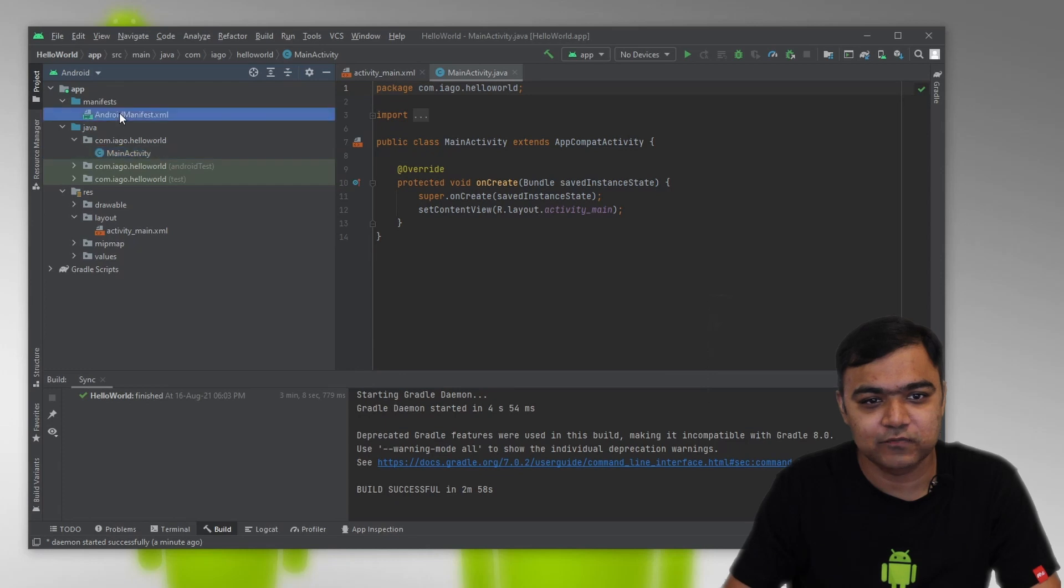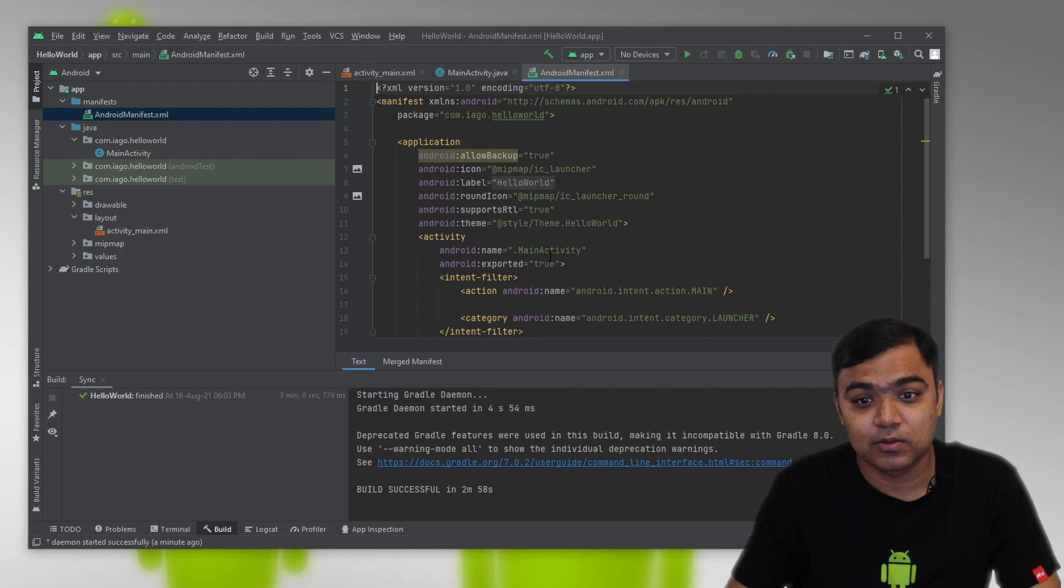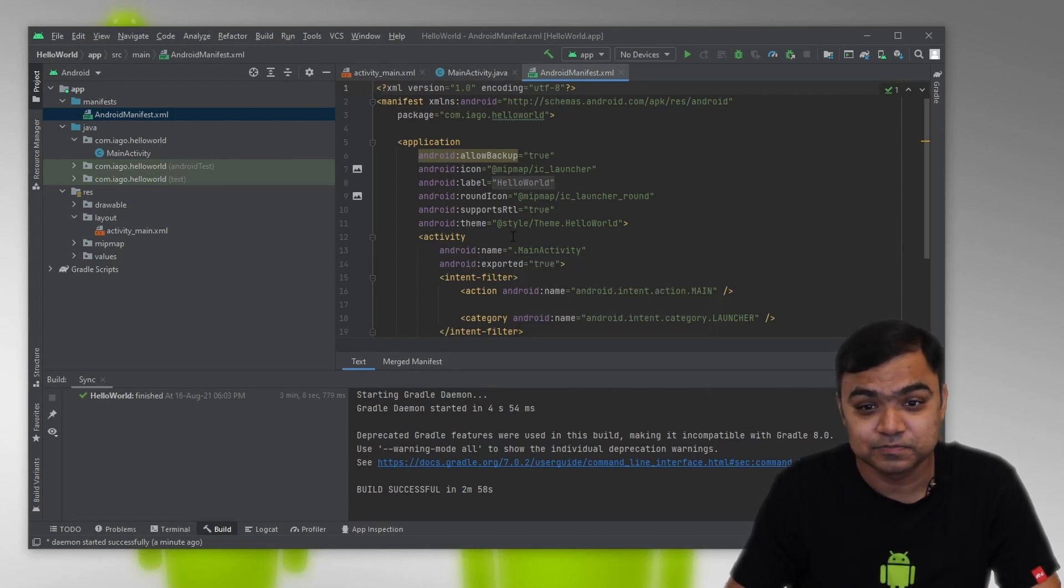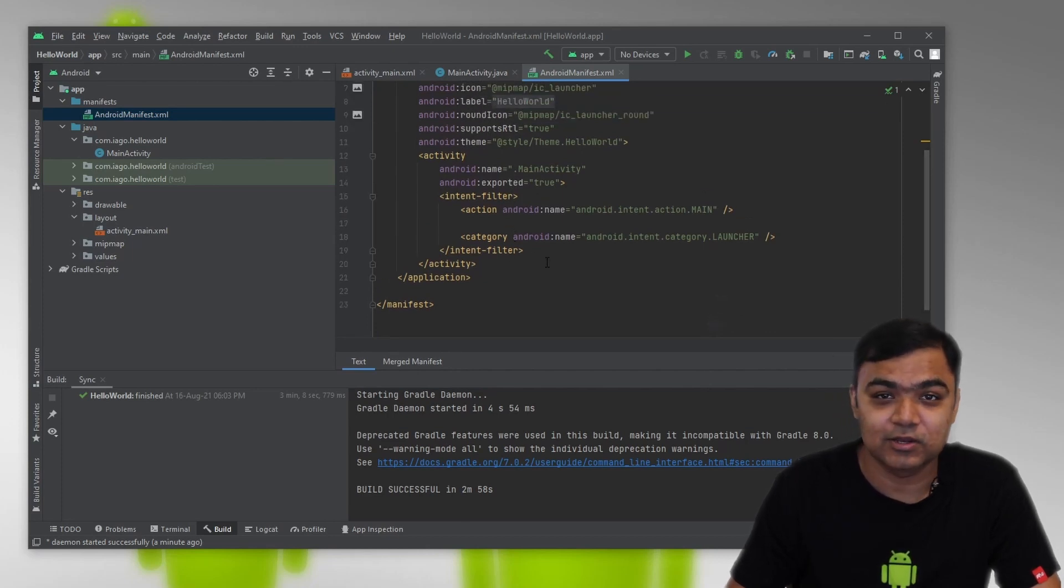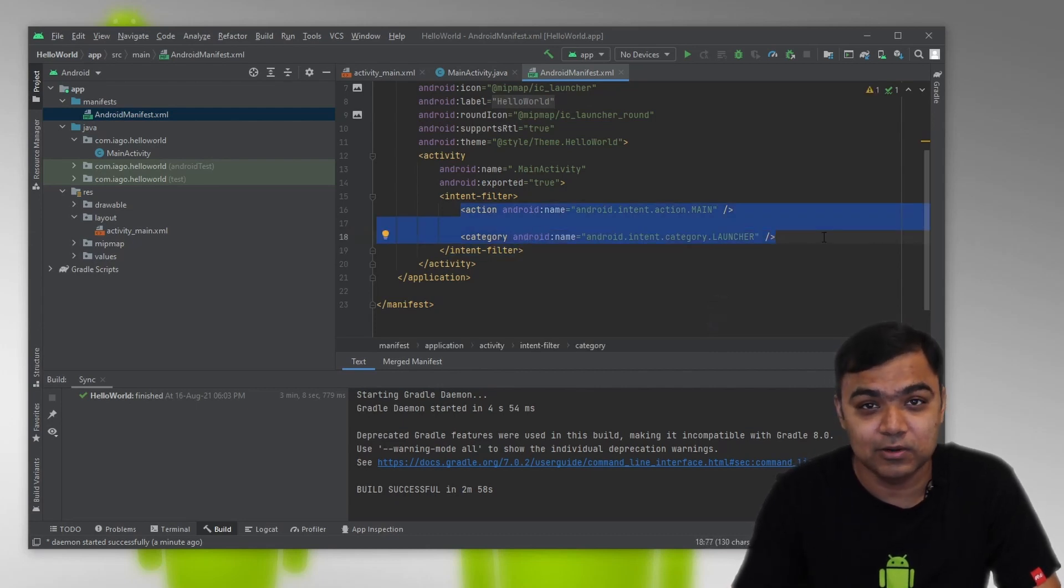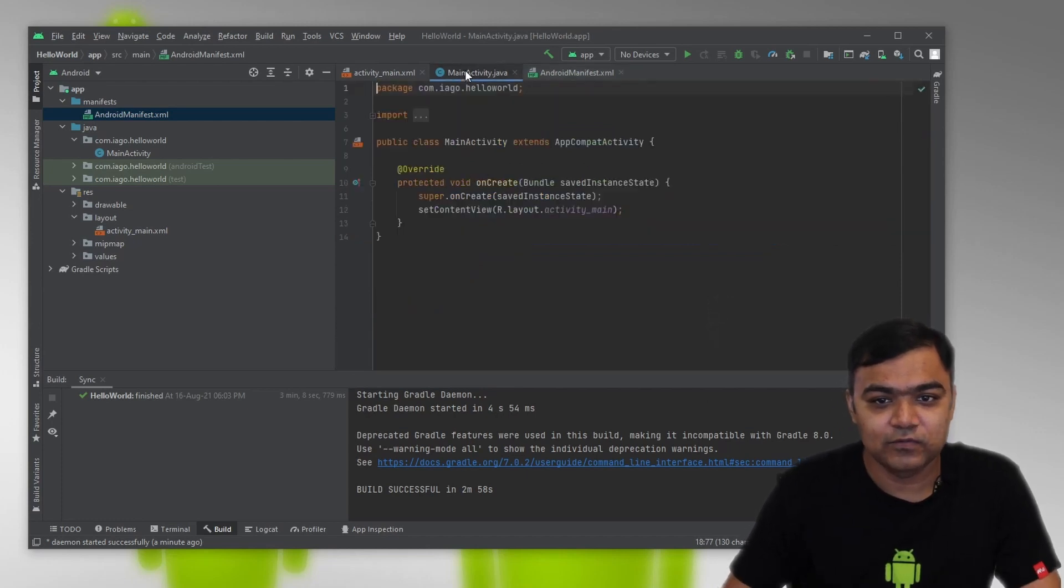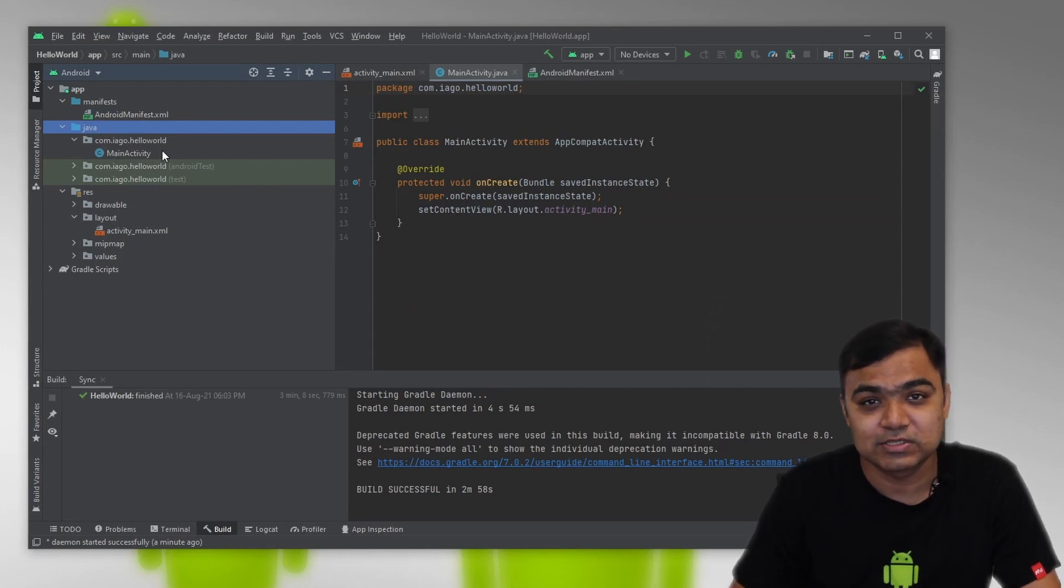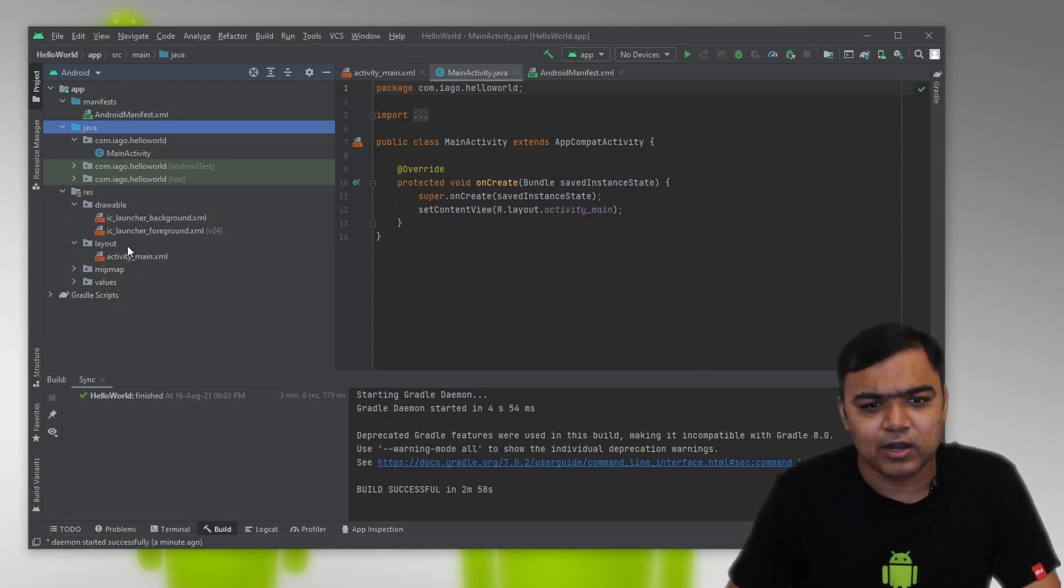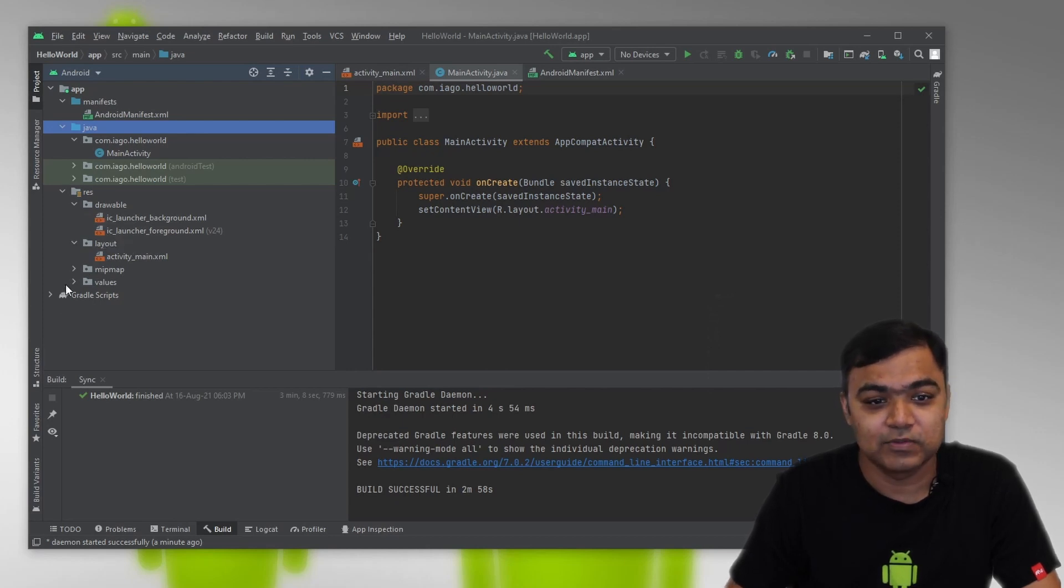First is the manifest file, which tells the phone or your Android device what is contained in your APK or your Android application, like what activities are there in your application and what is the main activity. This is the launcher icon, the icon that you see in the menu of your Android phone. Then we have your class files under Java, where you write your activities, services and different classes, your business logic. And finally, we have the resource folder where you have the UI and all the other resources, like you can even add your images and all other assets, even the string assets.